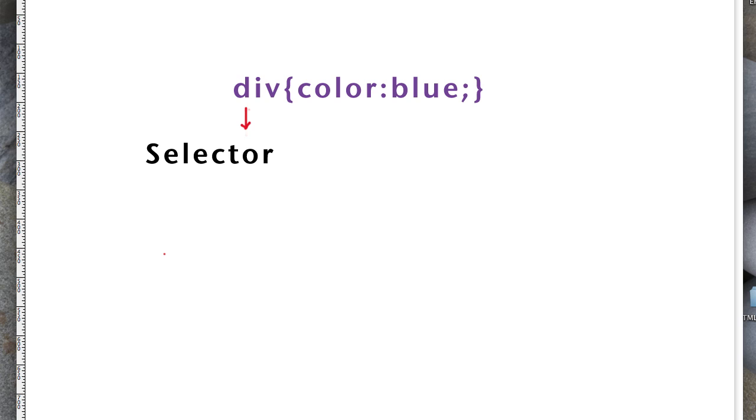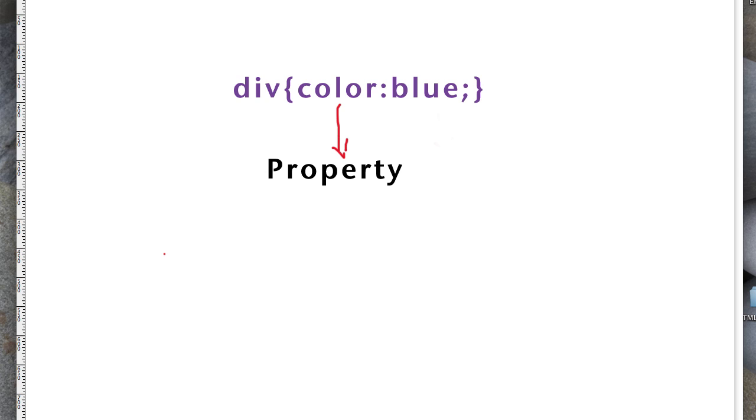So there's almost too many choices here and it gets overwhelming. But for right now, we're just using a div. And that div, that first part, is called the selector. The second part here is our property. Now, there's a whole bunch of properties that you can use. In this case, we're just changing the text color and we're changing it to the value of blue.